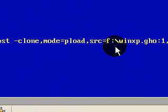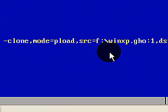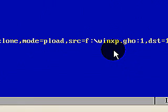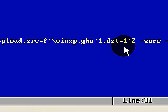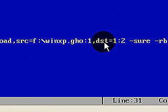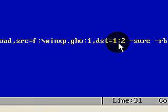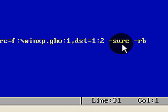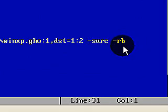Our source is the file that we backed up. The destination is the first drive, second partition, using the sure switch and the reboot switch.